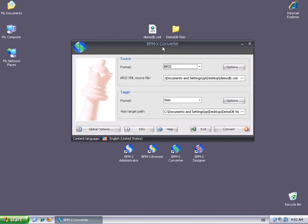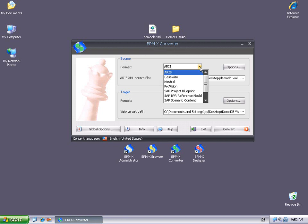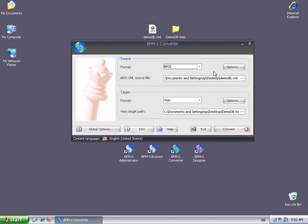The BPMX converter is the tool which transforms ARIS to Visio models. In the source section, we select ARIS as source format and specify the ARIS XML source file. In the target section, we set Visio as format and provide an appropriate Visio target path. Pushing the convert button would start the conversion.